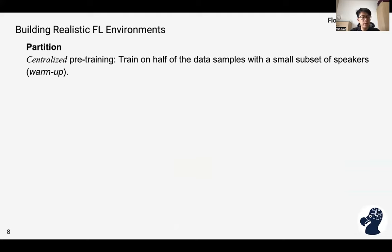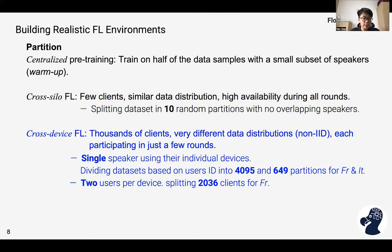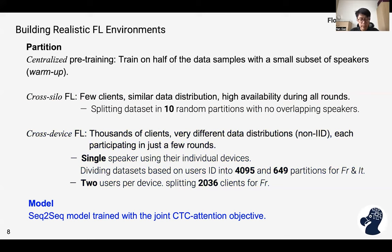The next step is data partition. The FL model is initialized by the centralized pre-trained model, so we use half of the data samples for pre-training — we call this the warm-up step — and the other half is used for FL training. We have two FL scenarios: cross-silo FL and cross-device FL. In cross-device FL, there are two sub-scenarios: single speaker per device, and two speakers per device. For all experiments, we use a sequence-to-sequence model trained with a joint CTC-attention objective.